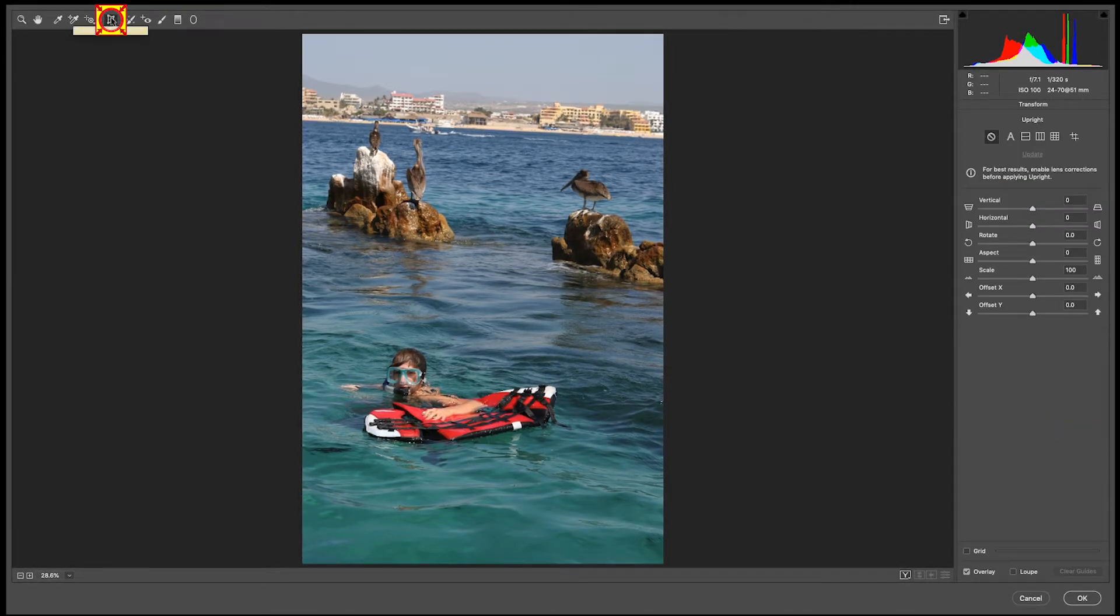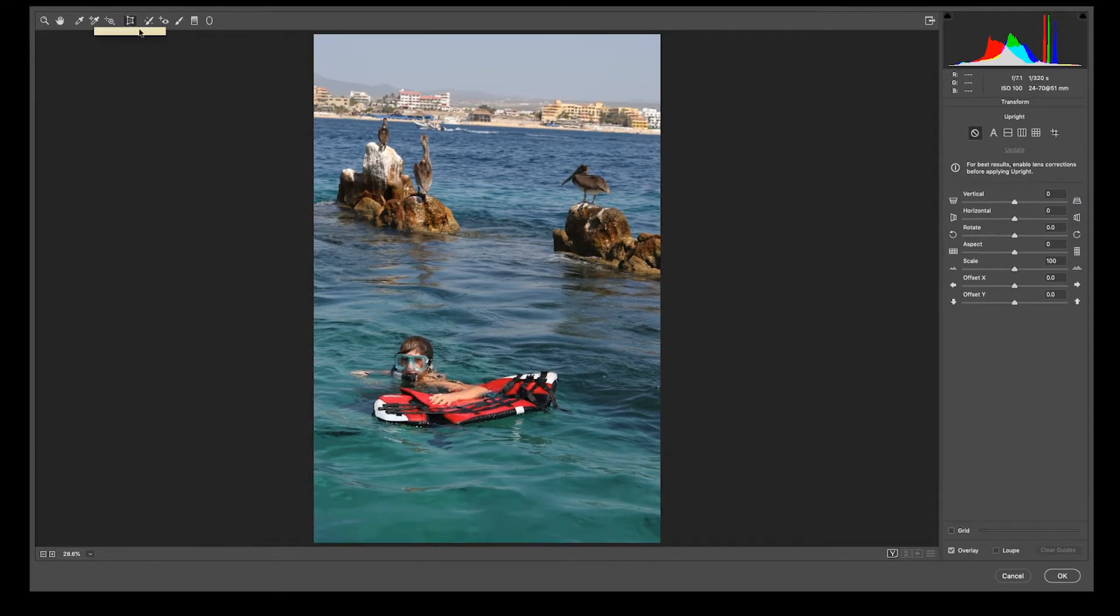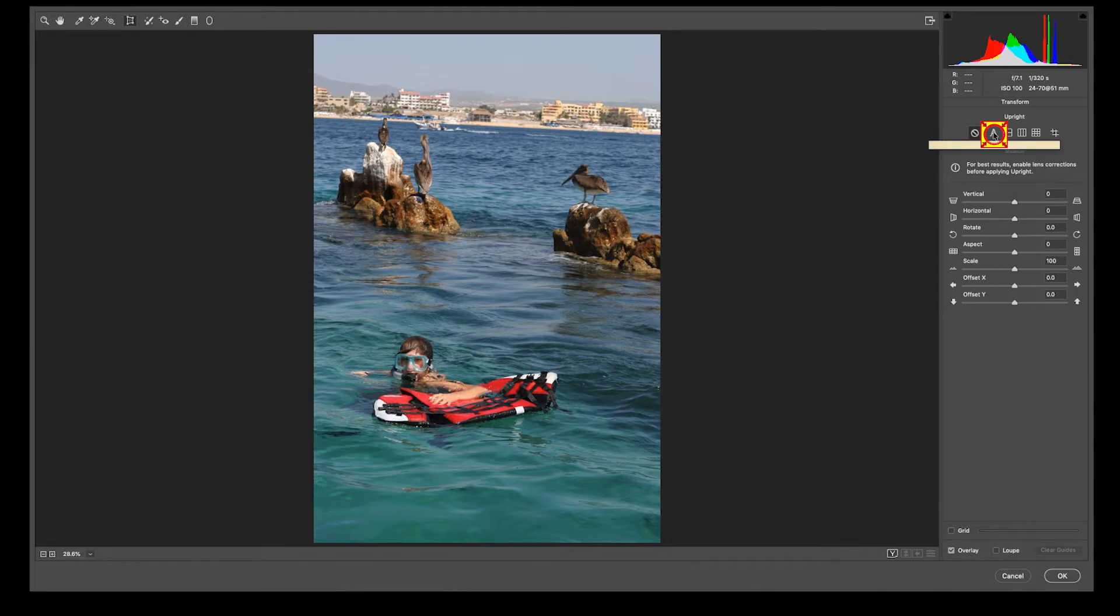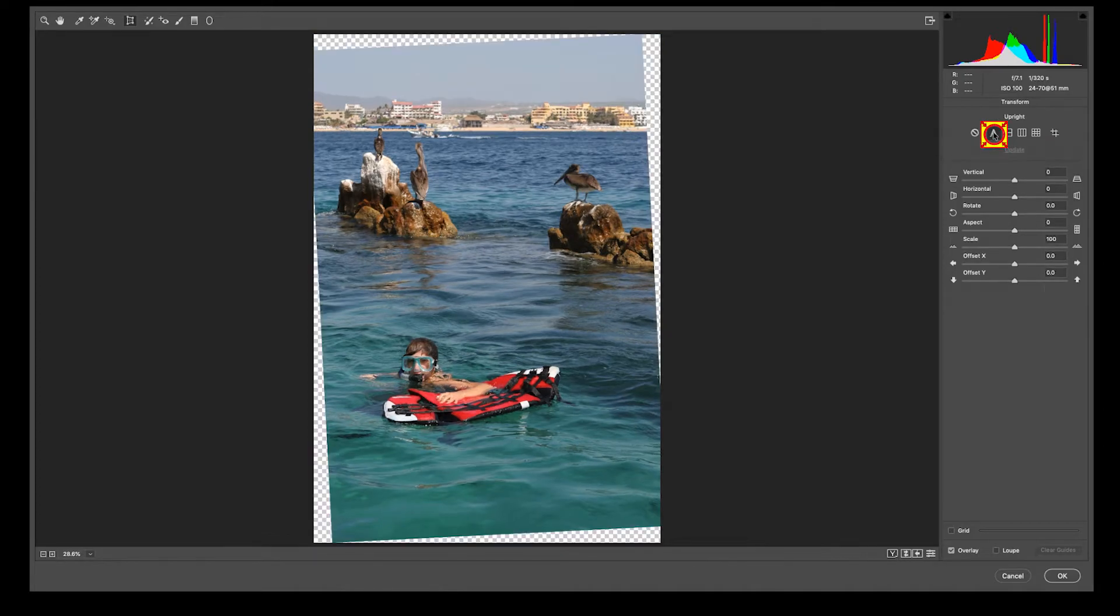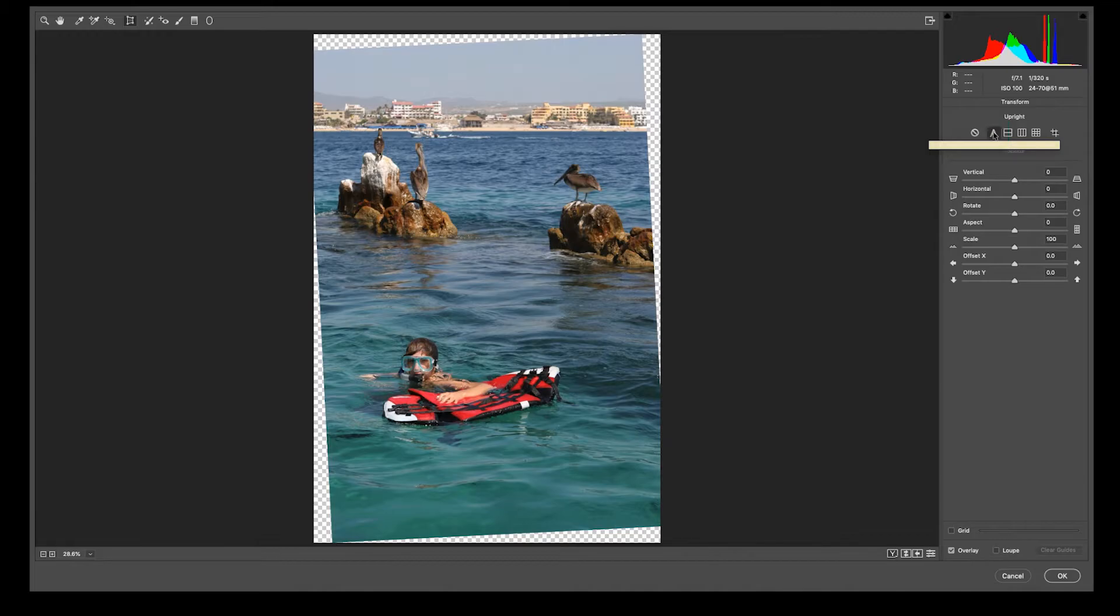It's going to open up the transform dialog box. And watch what happens when I click A for automatic. It's basically doing the same thing that ruler tool did in Photoshop. Now I'm going to have to go in and crop it or fix it or whatever.